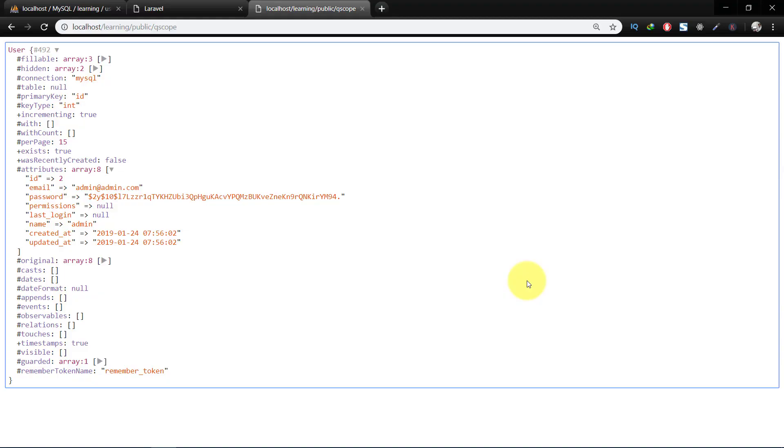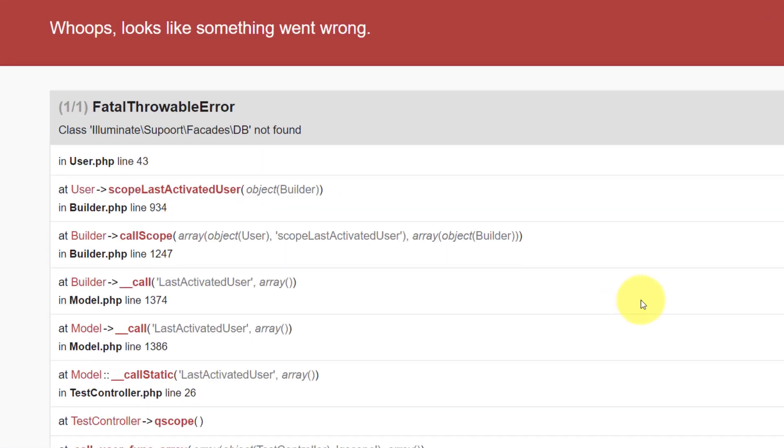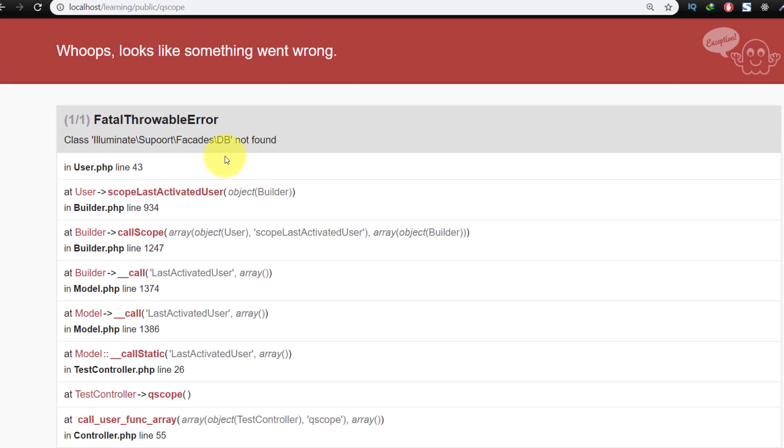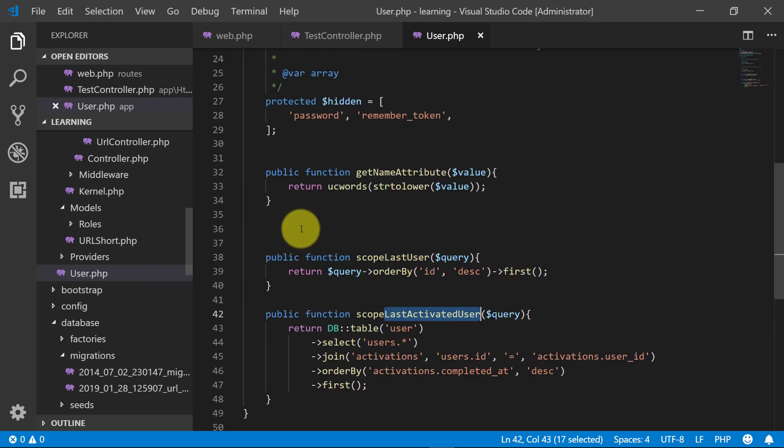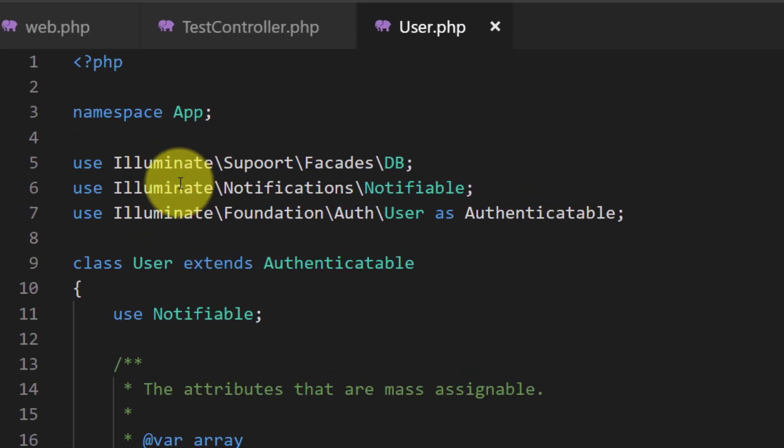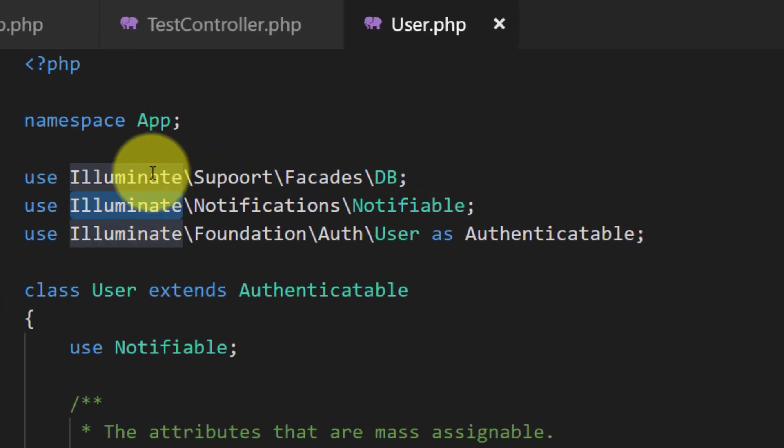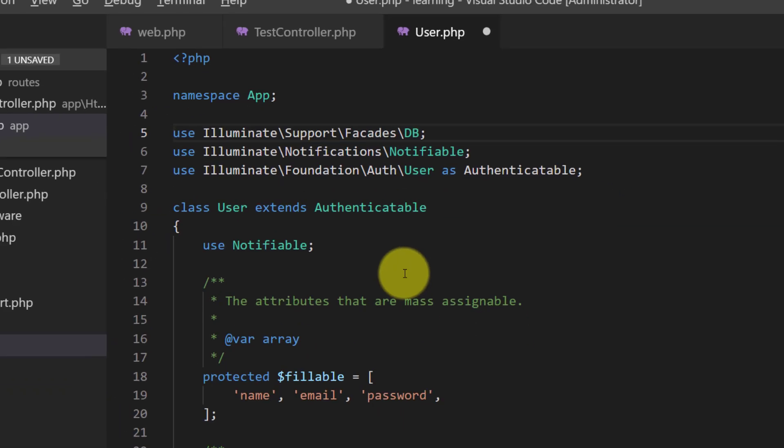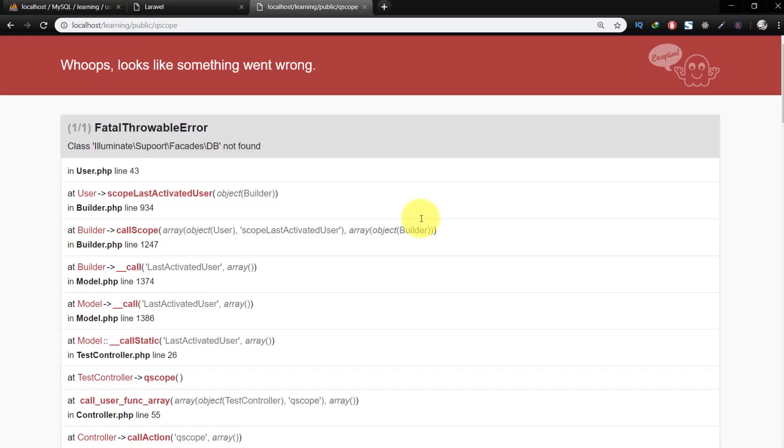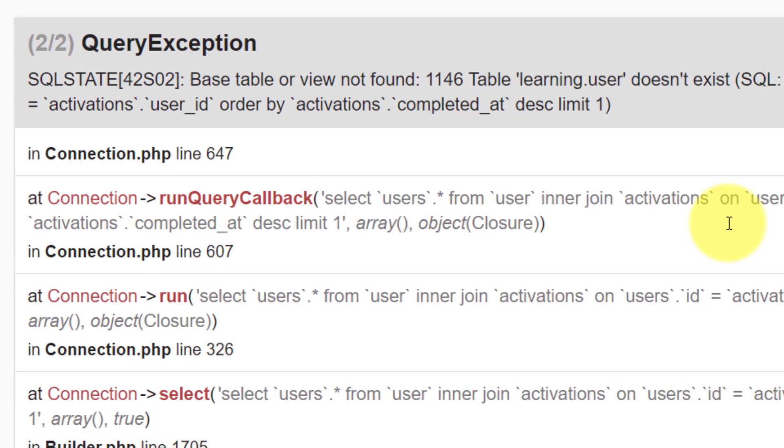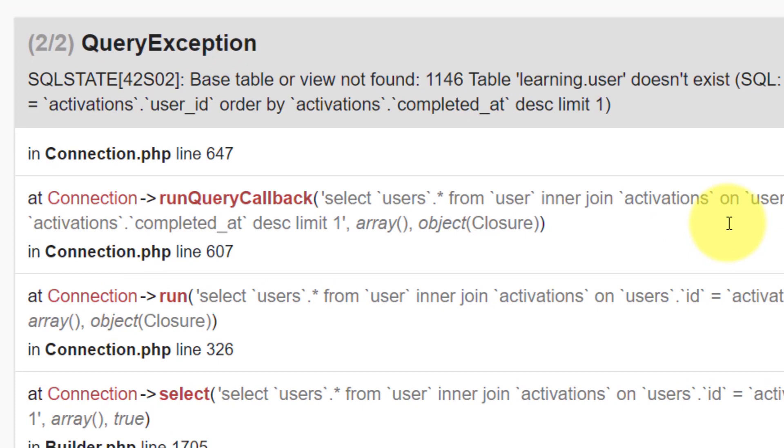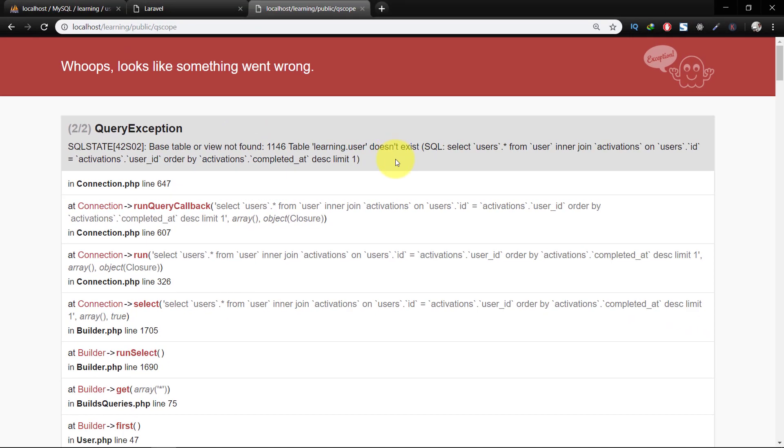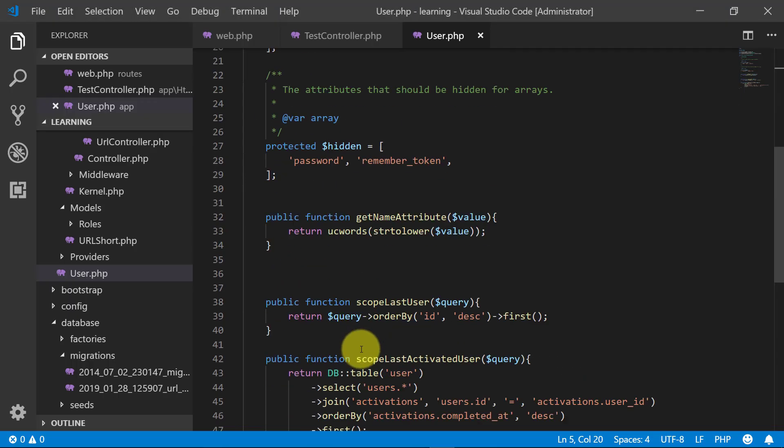And when we refresh, we have 'this is not found'. It means that... this must be 'scope', not 'support'. So now let's check again. Table or view not found. It means that I have the wrong table name.